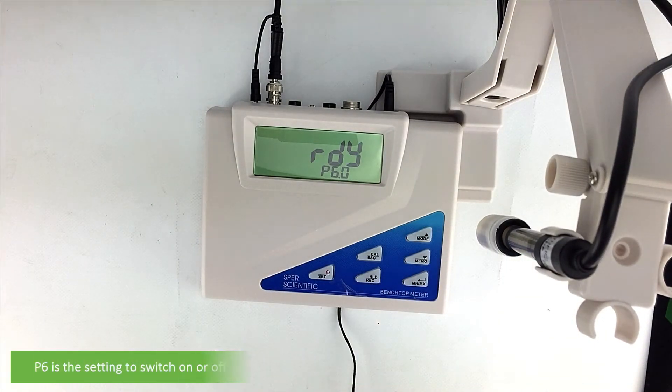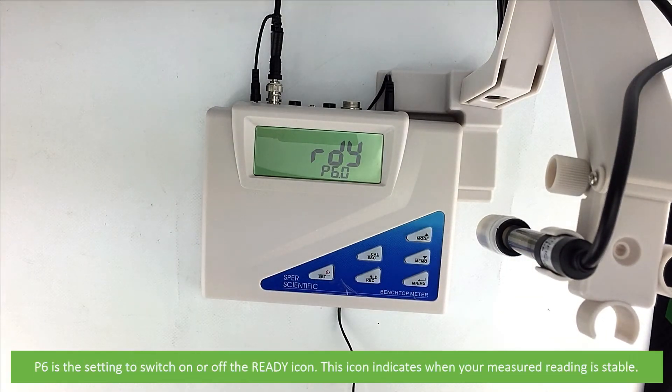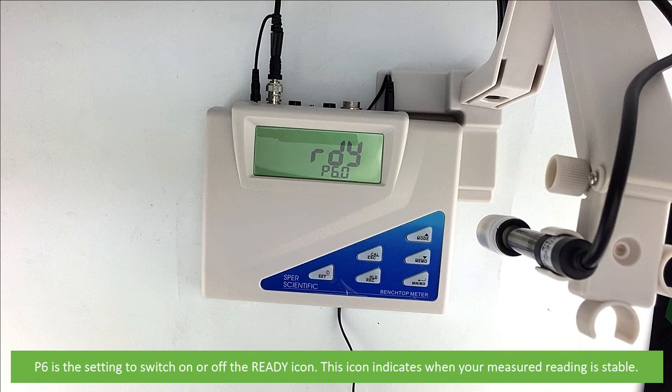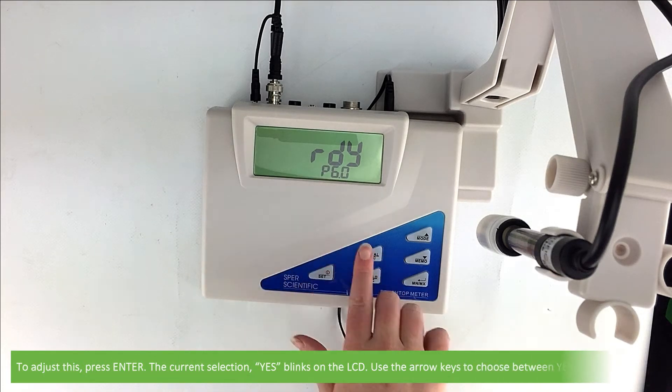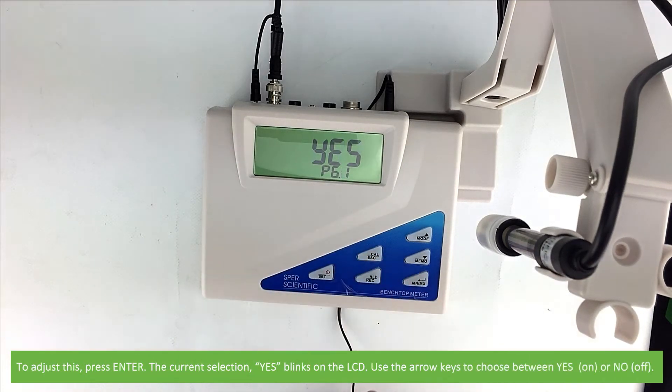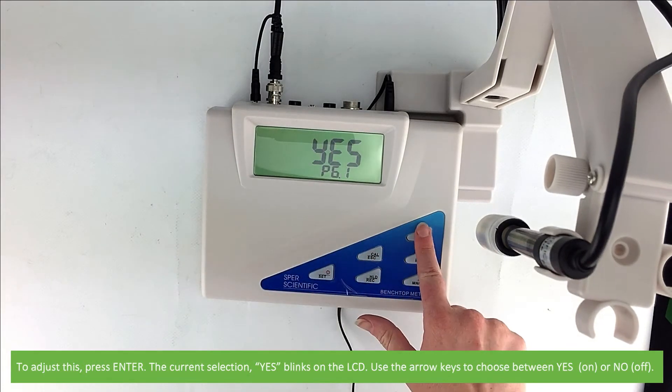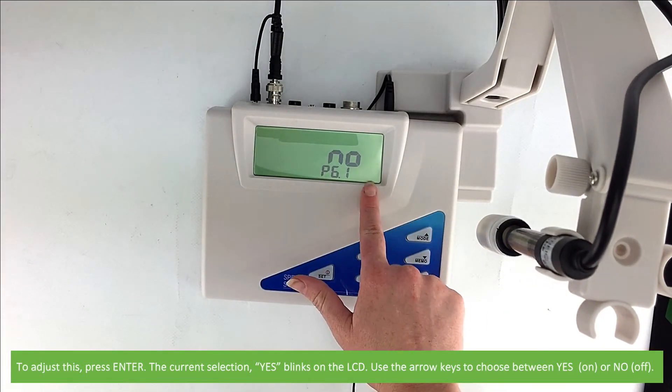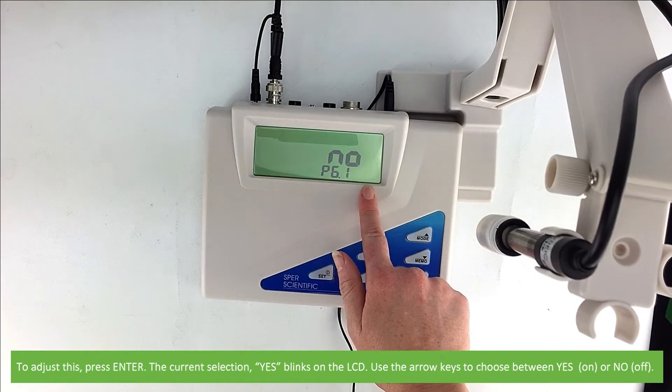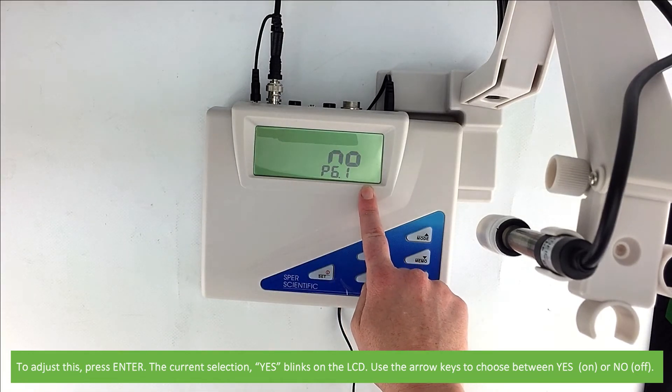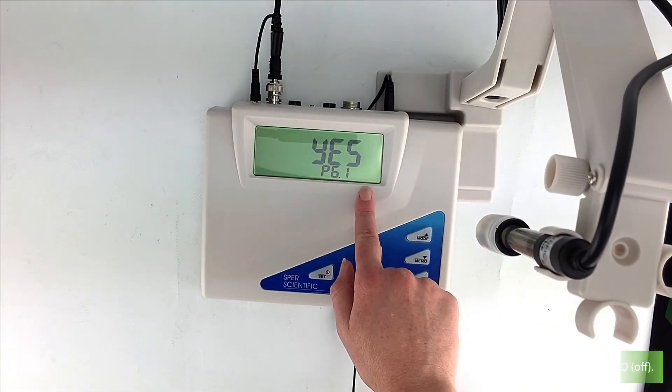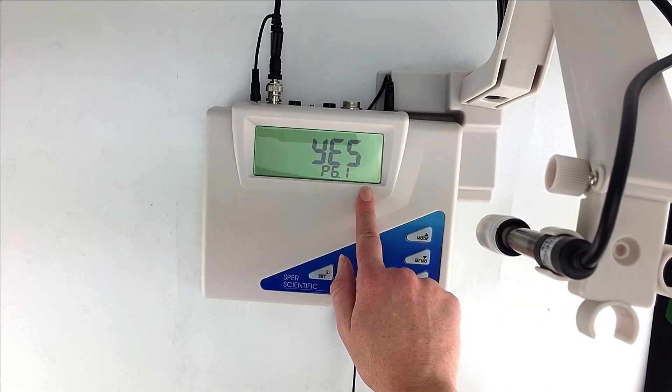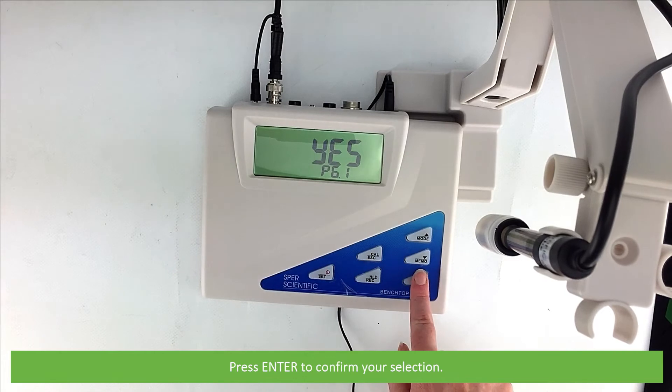P 6.0 is the setting to switch on or off the ready icon. This icon indicates when your measured reading is stable. To adjust this press enter. The current selection blinks on the LCD. Use the arrow keys to switch between yes which is on or no which is off. Press enter to confirm your selection.